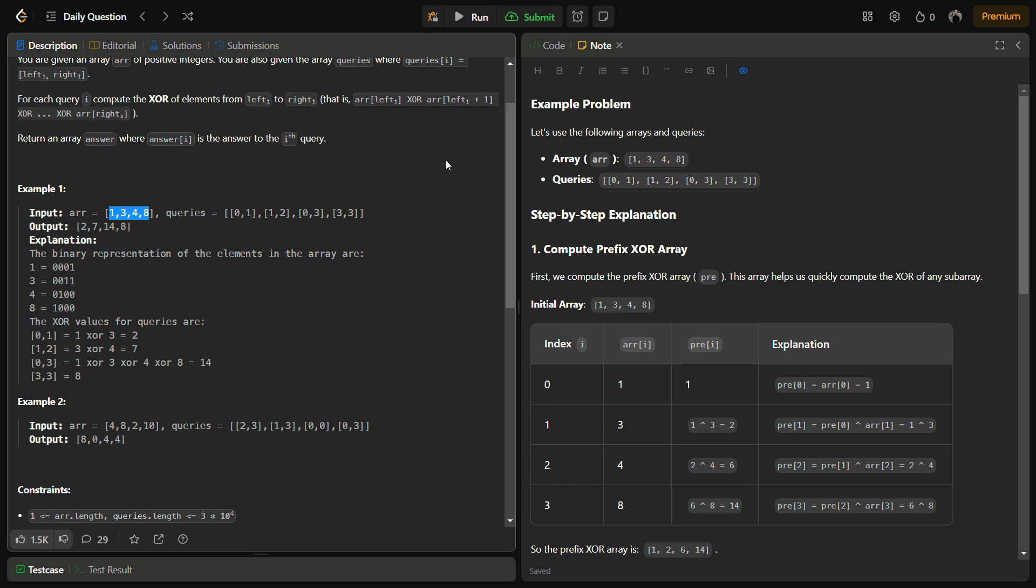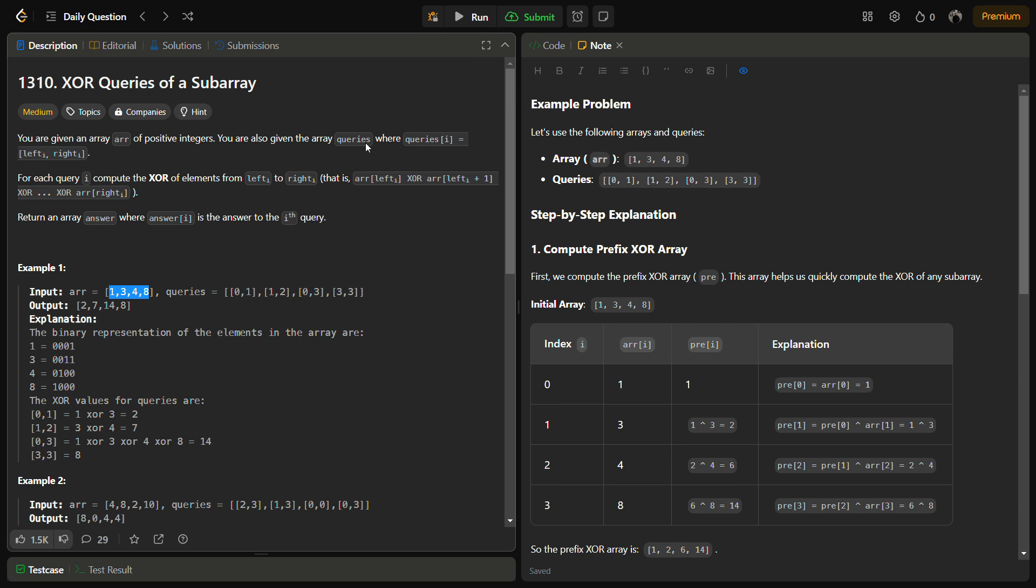Hello guys and welcome back to Lead Logics. This is the XOR Queries of a Subarray problem from LeetCode, and the number for this is 1310.